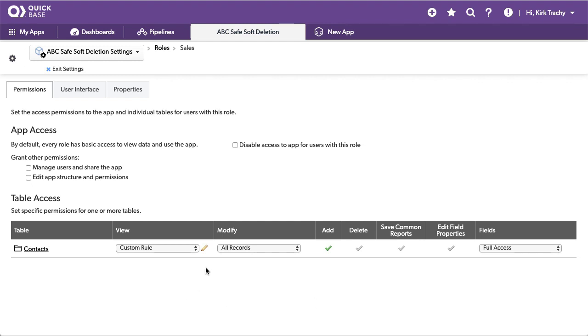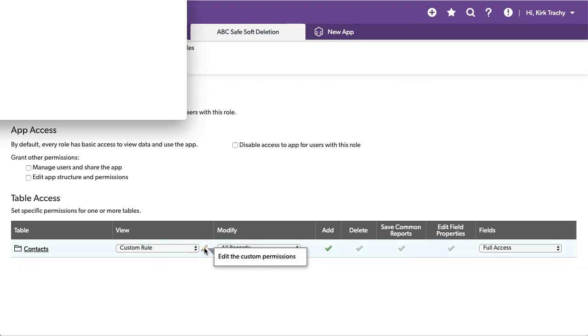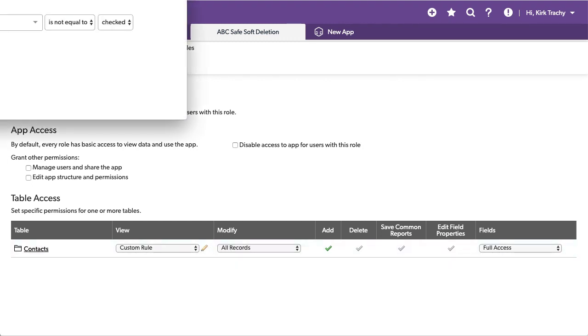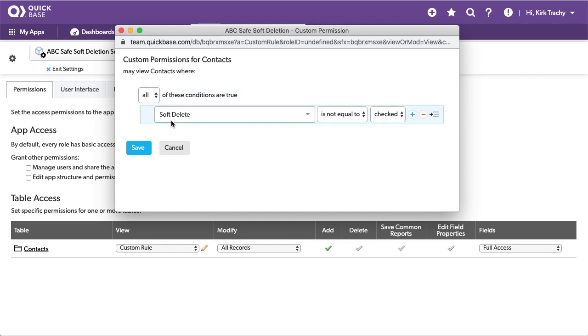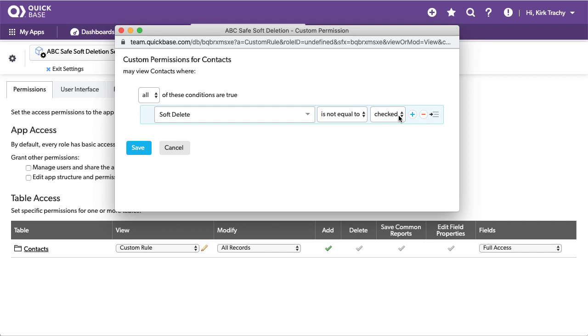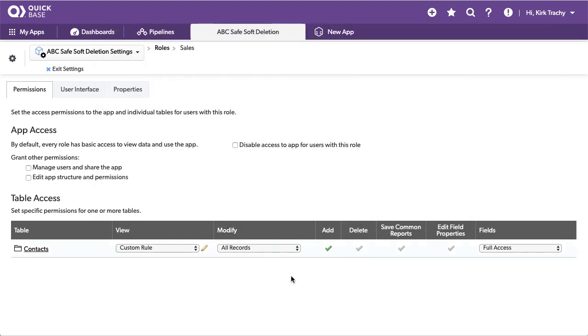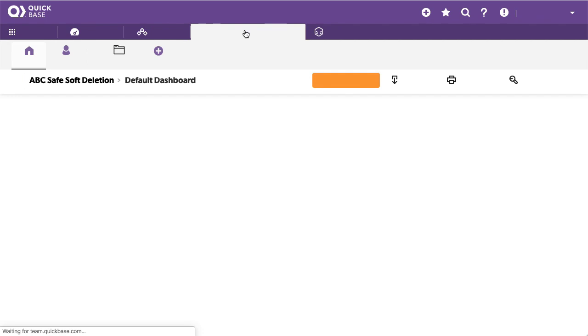Well, what if we have a checkbox on the record that says if somebody checks this checkbox, it'll disappear. And that's what we've done. We've got a checkbox called soft delete. And if it is not checked, that allows you to see it. But if it is checked, it'll disappear from their view and they won't be able to delete it. But it'll be something that can be escalated to an administrator to decide.